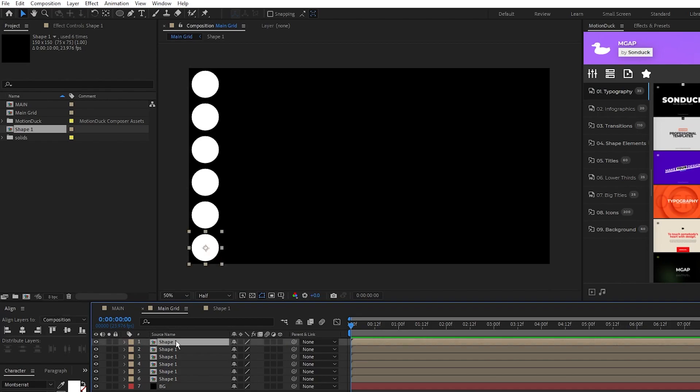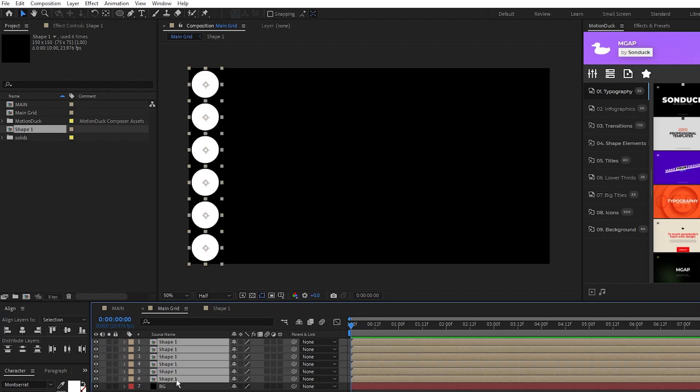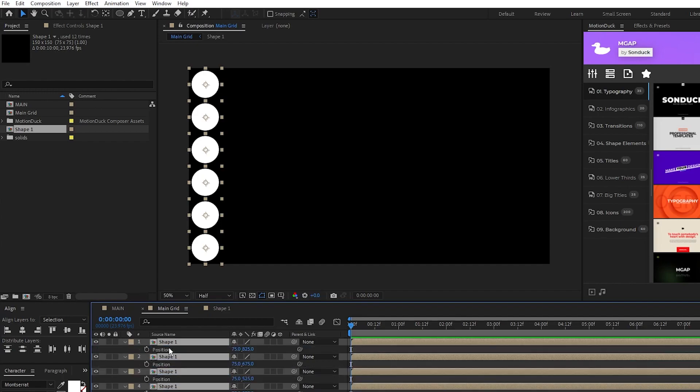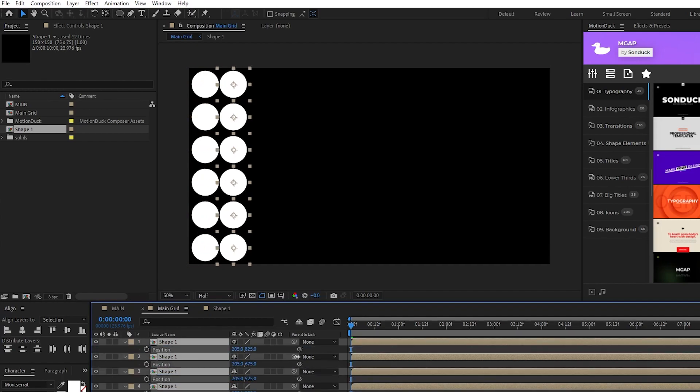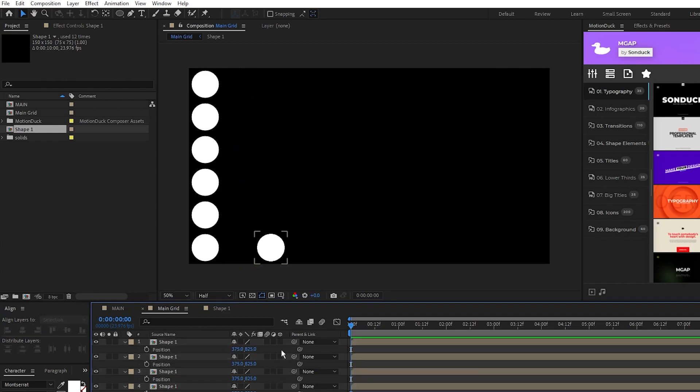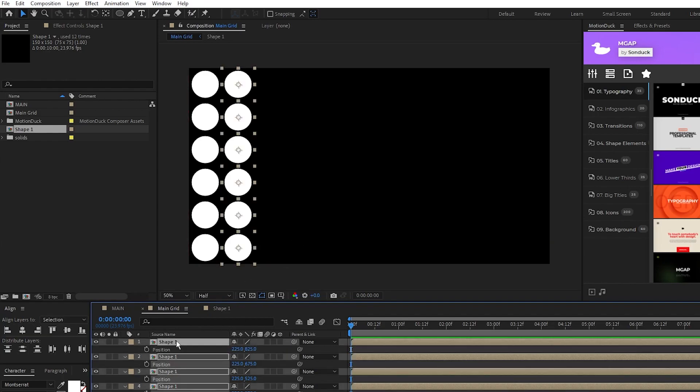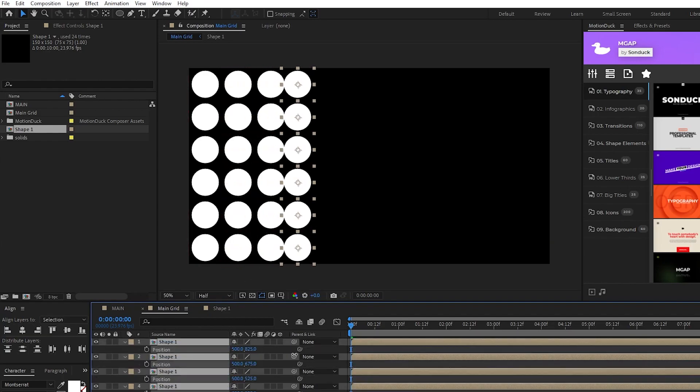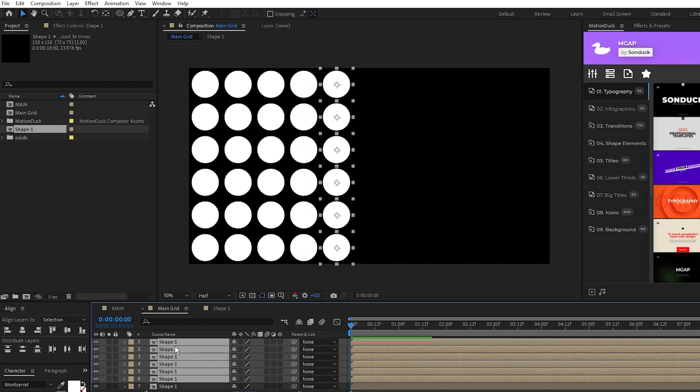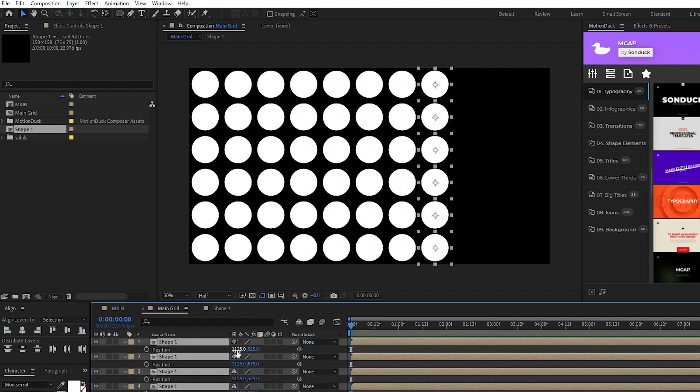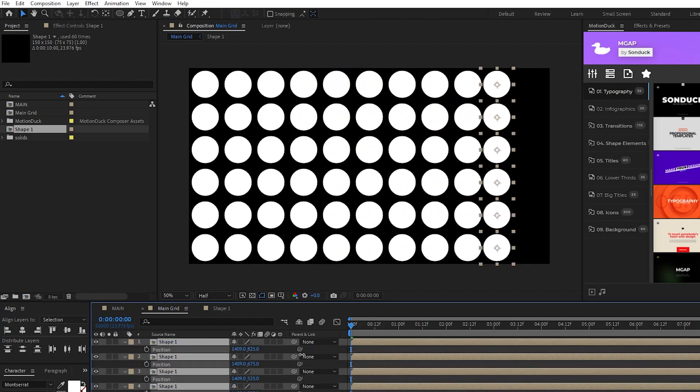Next we'll fill out the rest of our grid by highlighting all the shape layers we made so far, duplicating them, then we're going to increase their X position by 150, but this time you need to click and drag to increase the value. If you type in the value with all the shapes selected, it will also change their Y value, which will break the grid. I'm going to fast forward while I duplicate and move these rows of shapes until I have a fully filled out grid of circles.